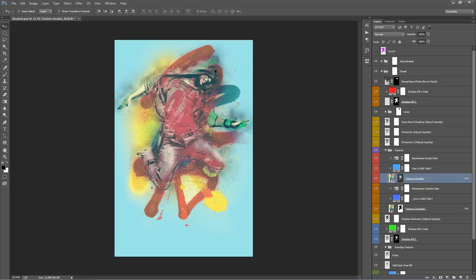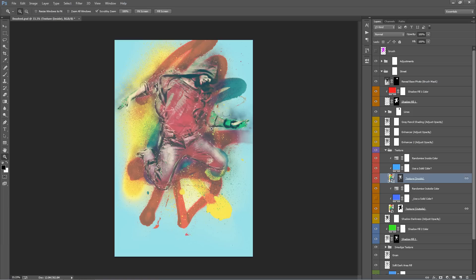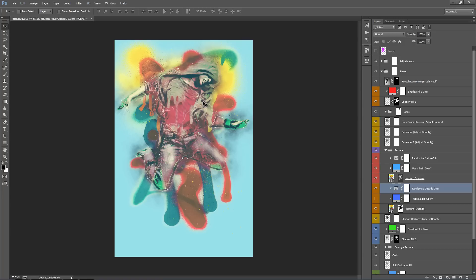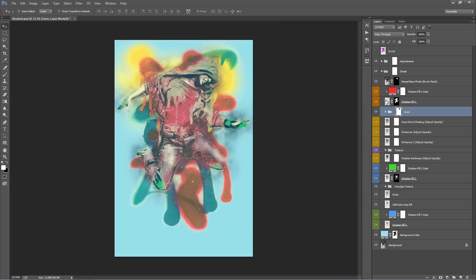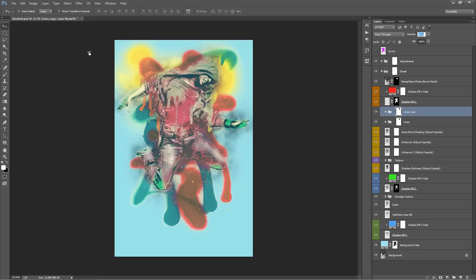I'll quickly check one other texture: right-click, Replace Contents, check a new one, scale it up with Ctrl+T. I might flip this vertically. Actually, I think this one looks pretty good. What I'm going to do now is add some brushes. Before that, I'm going to duplicate the lines folder — that looks better with more lines. I'll just adjust the opacity a little bit.